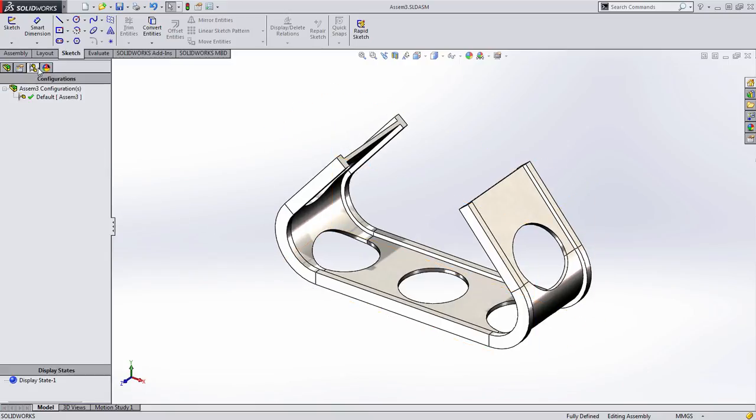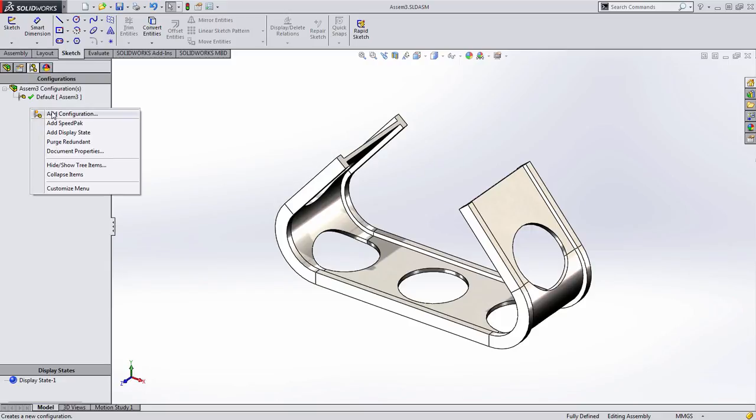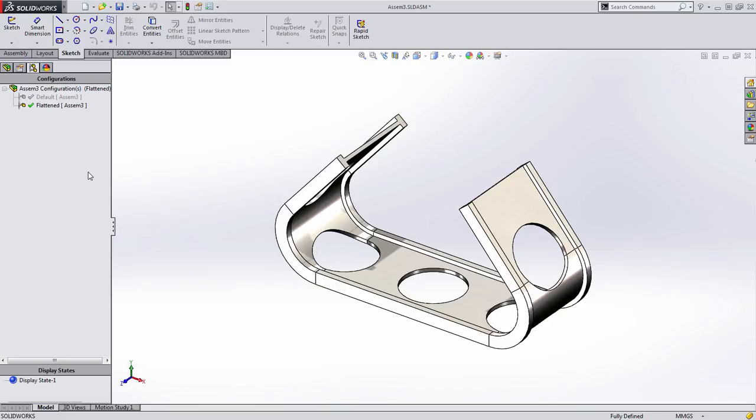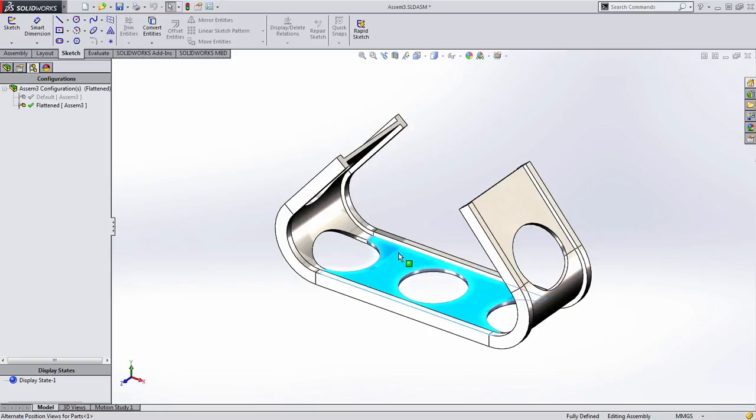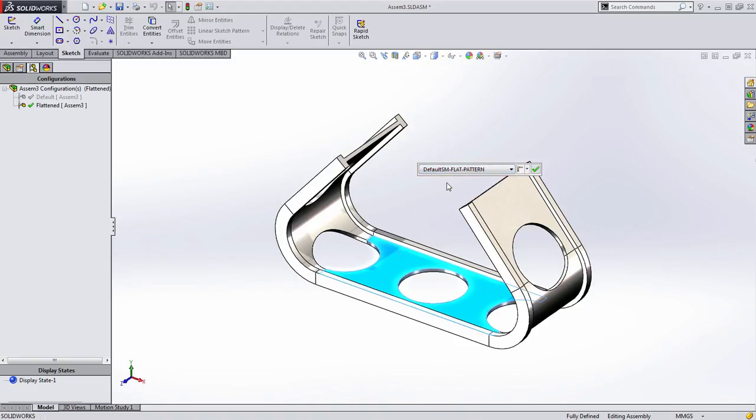If I go over to my configuration manager, you'll notice there's one configuration. What we're going to do is we're going to add an additional configuration. I'm just going to right-click and call this flattened. And in this configuration, I'm going to change the configuration of this part by simply selecting on it, choosing that derived configuration we just mentioned from the pull-down menu, and right-clicking.